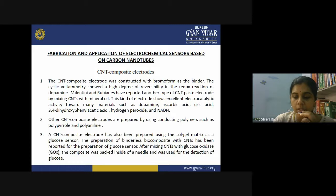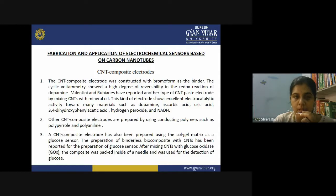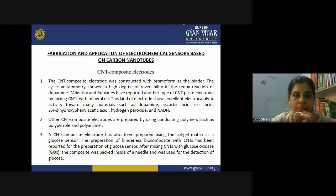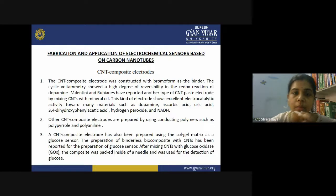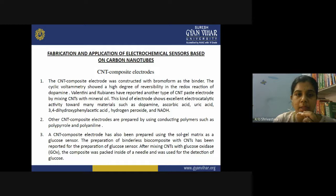We can develop modified electrodes using carbon nanotubes by four different methods. The first is the CNT composite electrode. These electrodes are constructed with bromoform as a binder, because when preparing a composite you need a binder to mix the electrode material with the modifier material. The electrode material is mixed with carbon nanotubes together with the bromoform binder.